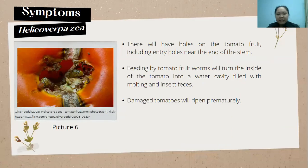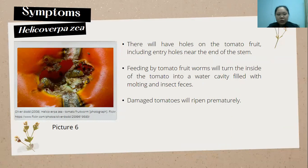The symptoms of tomatoes infected by Helicoverpa zea include holes on the tomato, including entry holes near the end of the stem. Feeding by the tomato fruit worm will also turn the inside of the tomato into water cavities filled with molting debris and insect feces. The damaged tomato usually ripens earlier. Picture six shows the symptoms of tomatoes infected by Helicoverpa zea.